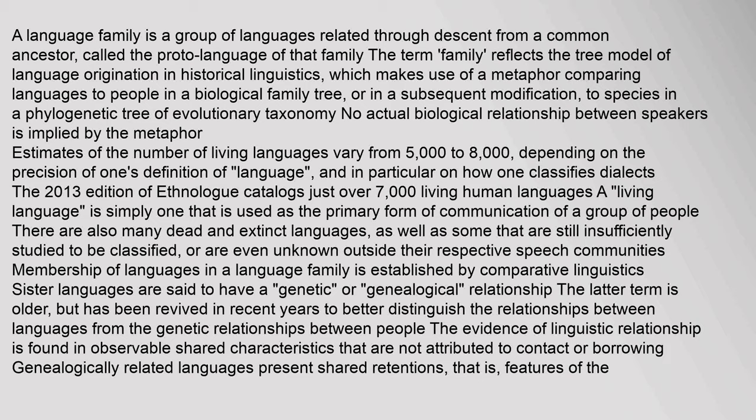Estimates of the number of living languages vary from 5,000 to 8,000, depending on the precision of one's definition of language, and in particular on how one classifies dialects. The 2013 edition of Ethnologue catalogs just over 7,000 living human languages. A living language is simply one that is used as the primary form of communication of a group of people.